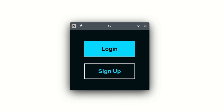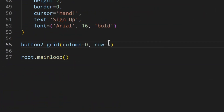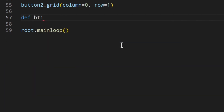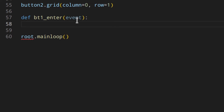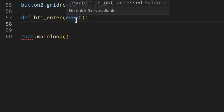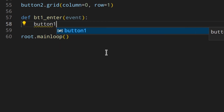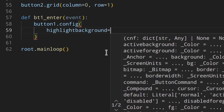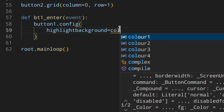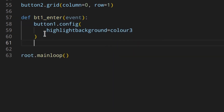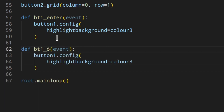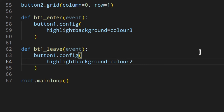Let's close the window and define functions. I'll define bt1_enter(event) — you must pass the event argument because tkinter passes it automatically, otherwise you'd get 'zero arguments expected, one given'. Inside, we call button_one.config() and change the highlight background to color three. Then bt1_leave(event) sets it back to color two so it returns to normal.